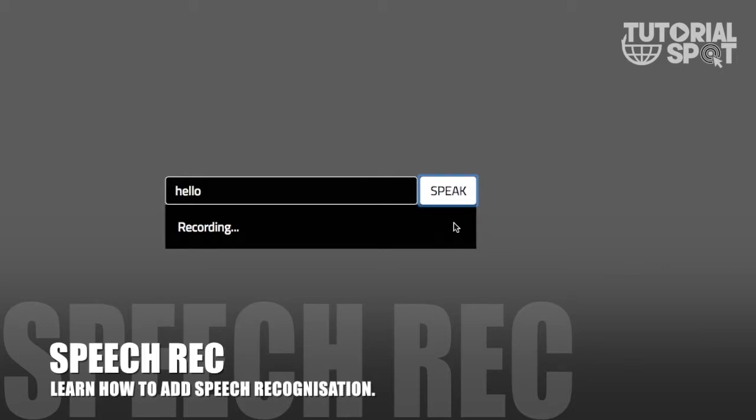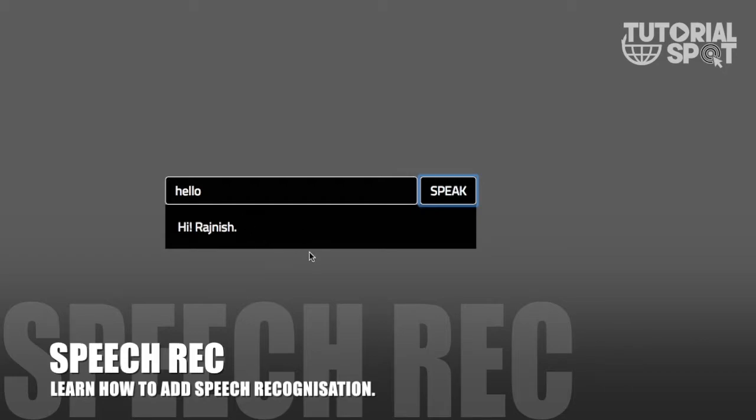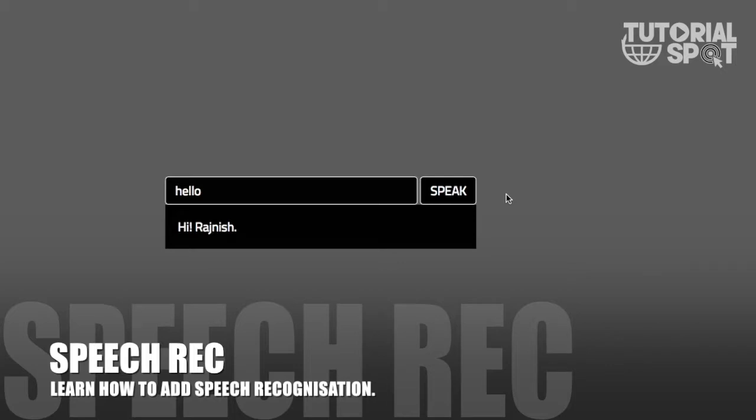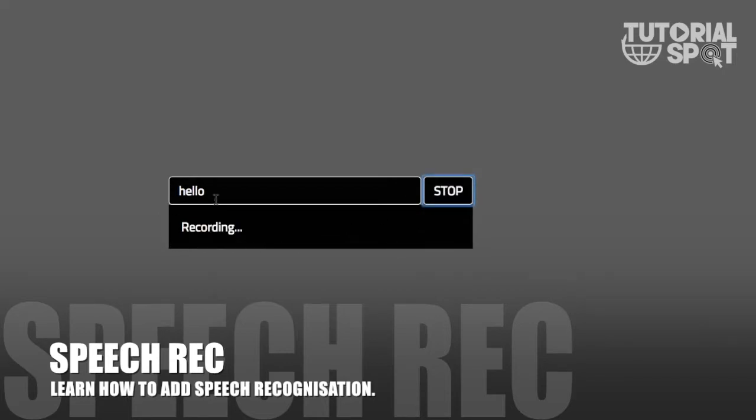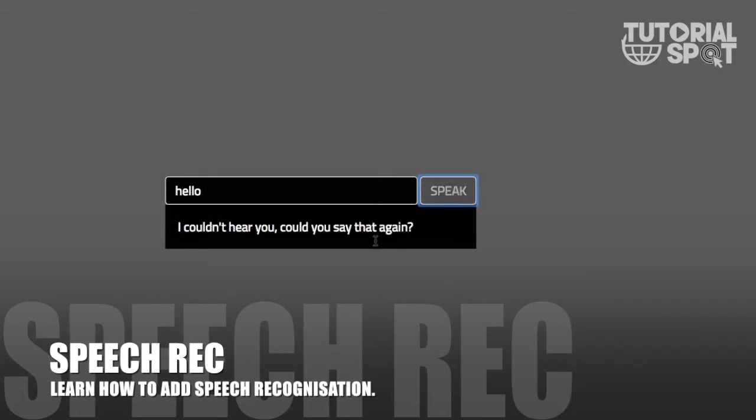When I click this speech button, another division will be shown where it will be recording. Now I speak 'hello' and it will show in the input button and reply with a response because it's pre-written in JSON.